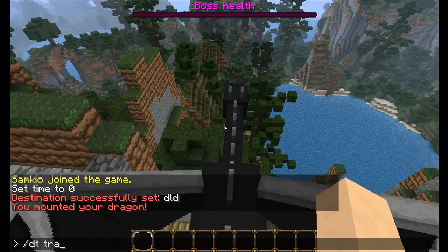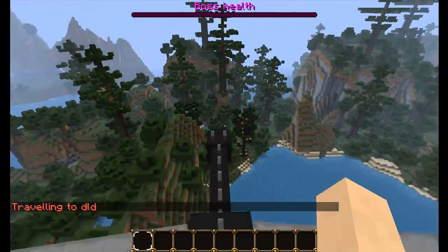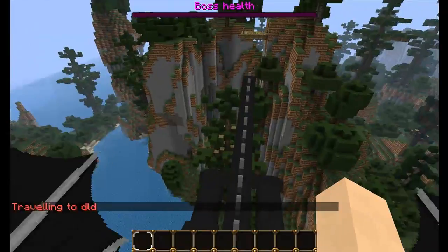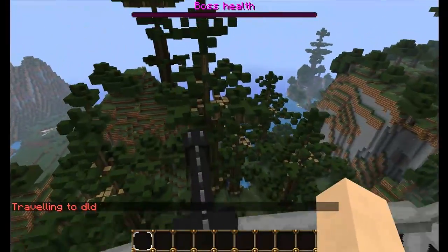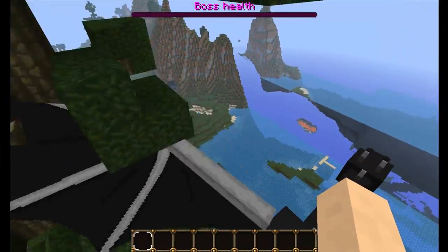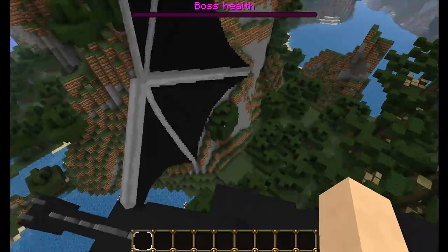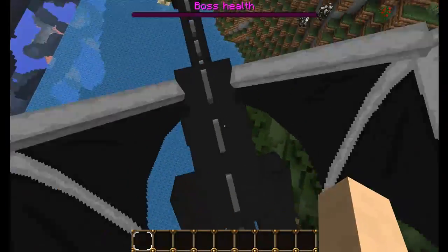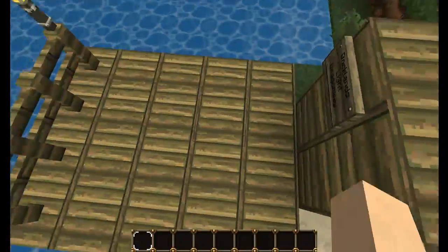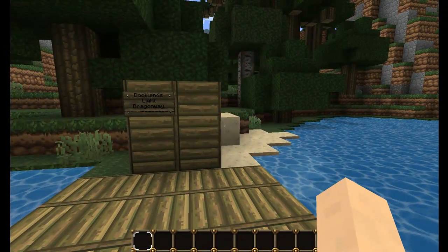DT Travel, Docklands Light Dragon Way. And there we are, it's starting to fly across the world to the Docklands Light Dragon Way. As you can see, this is pretty epic in my opinion. I mean, you're flying a dragon. There's the Docklands Light Dragon Way over there. And we go in to land. And there we are, we've reached the Dragon Way. As you can see, a truly epic plugin which allows you to fly dragons around to locations.